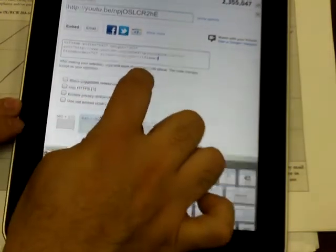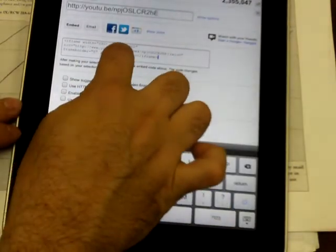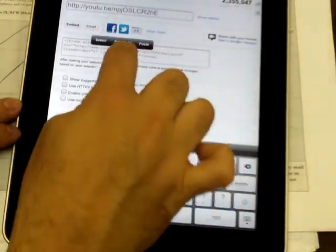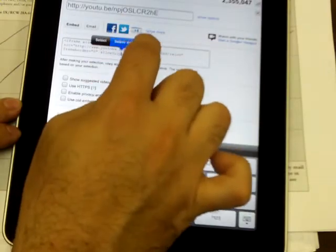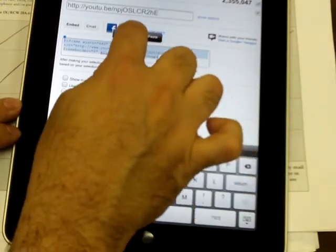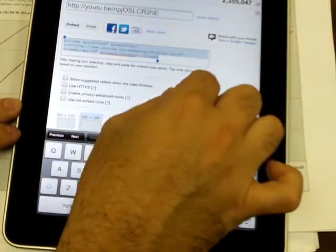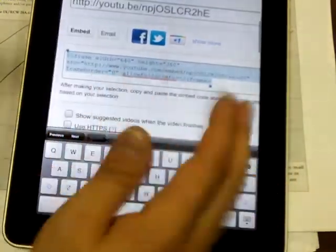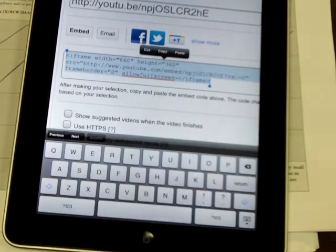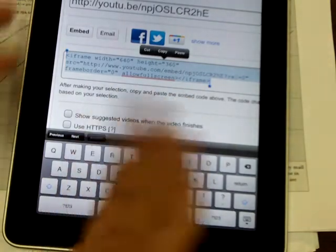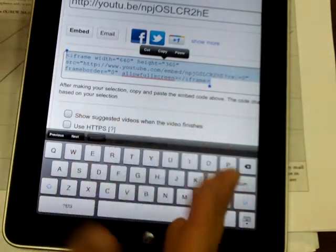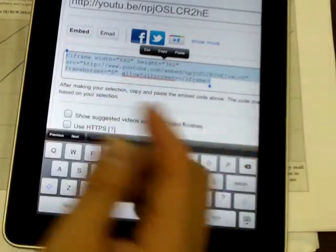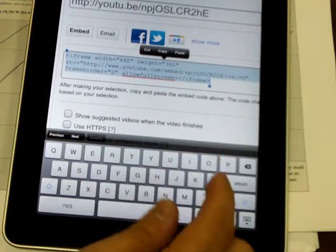Then I'm going to go over here. Tap and hold. Select all. Copy. Now, by now, if you've seen all the other iPad tutorials, this should be familiar to you. The tap and hold, select all, and copy.